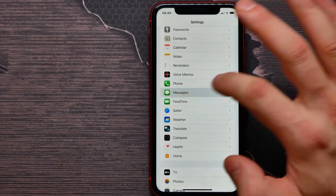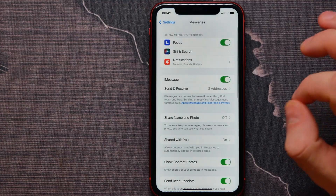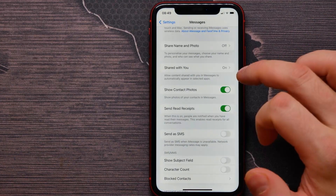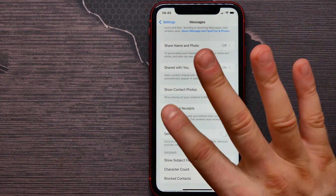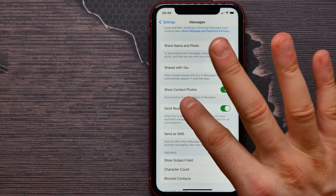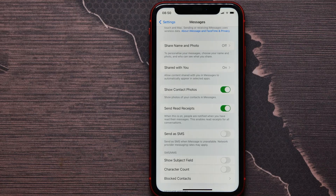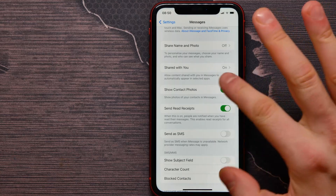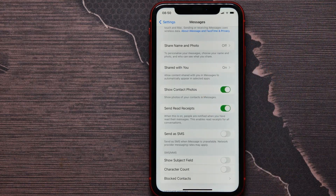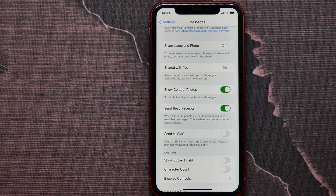Find Messages and go into it. Here you'll find the option Show Contacts Photos. If this option is disabled, you won't be able to see contact photos, so keep it enabled. I hope it helps you — please like and subscribe!